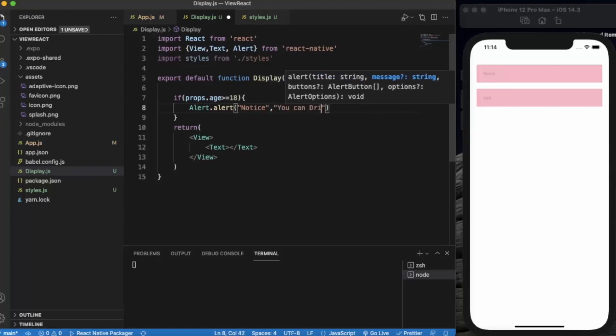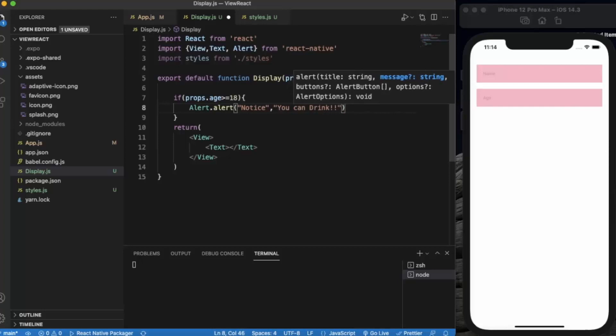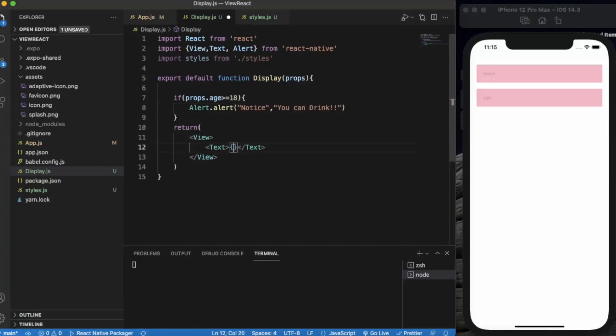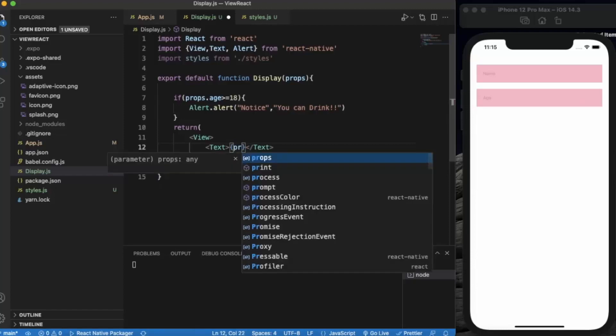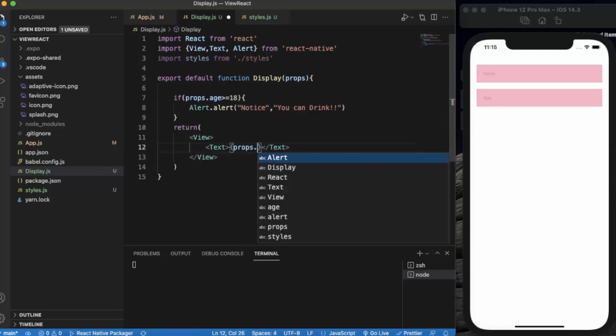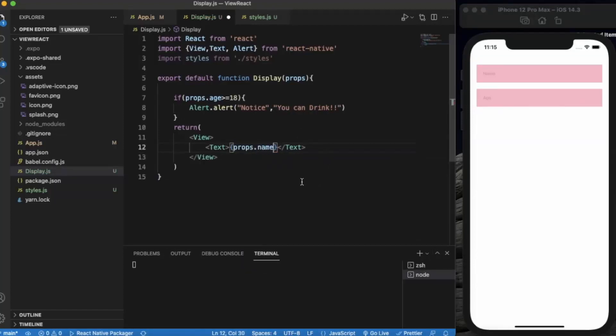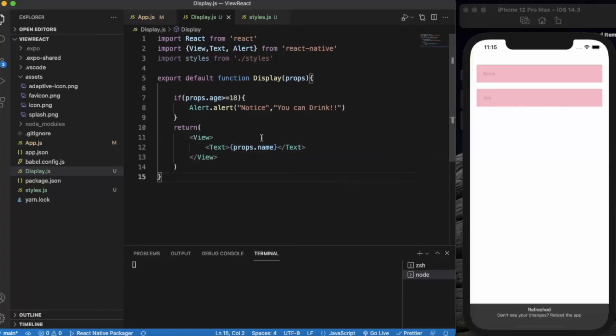Now let's set the title: 'You can drink'. Here we also write the user's name with props.name. Let me save it.